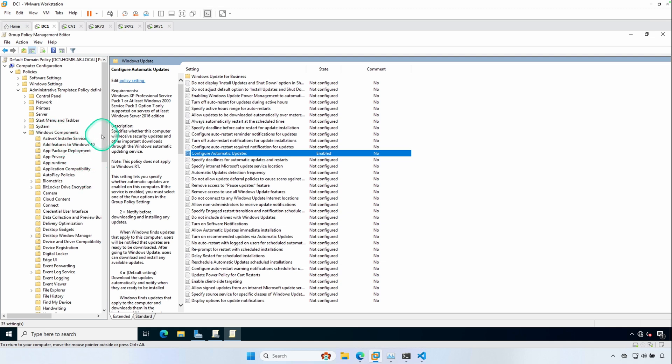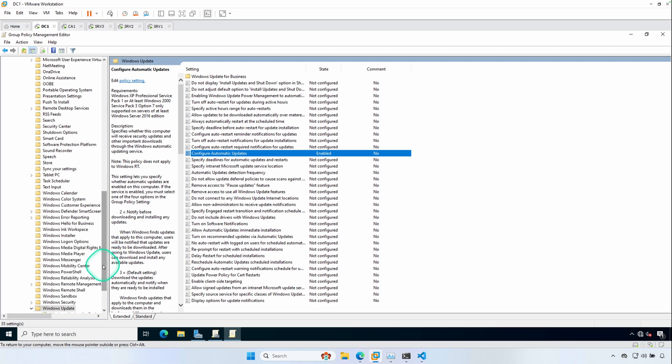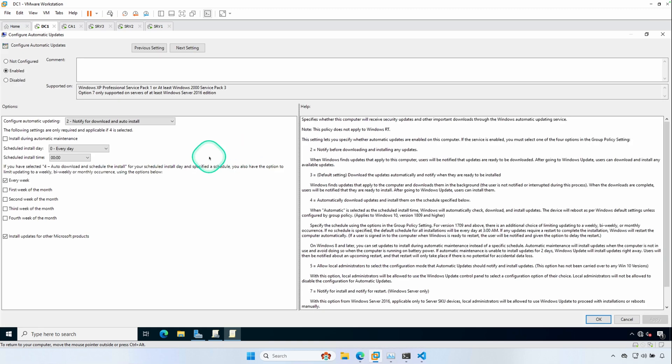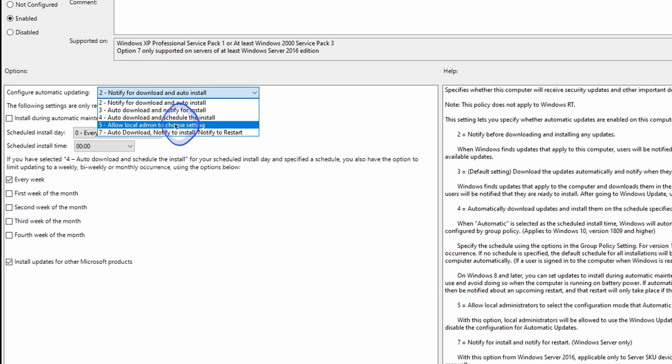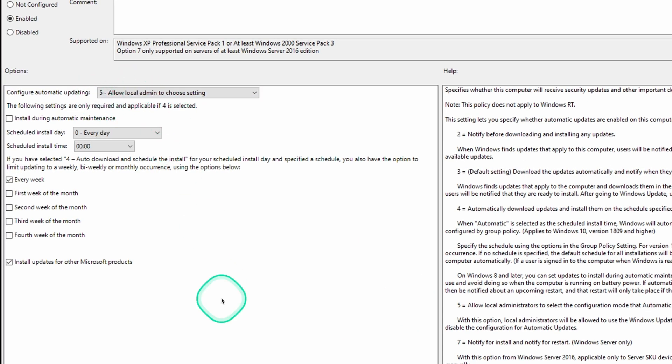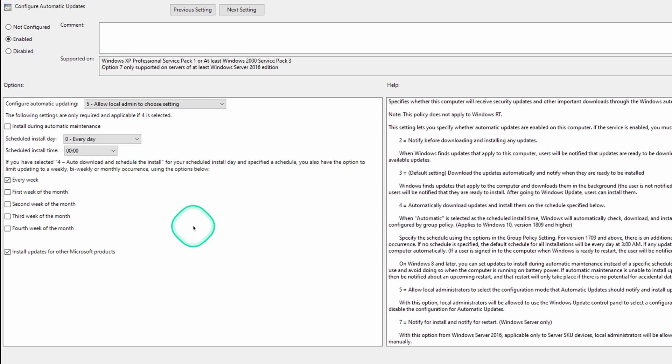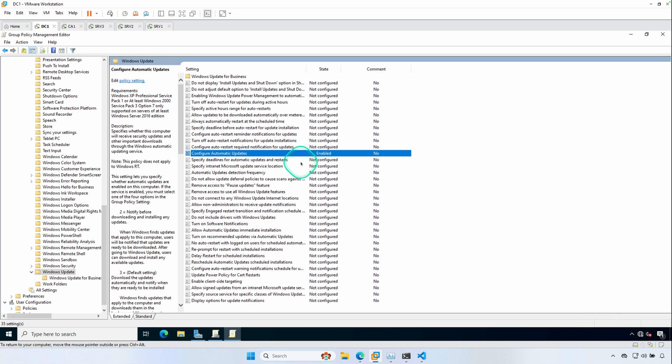So we're going to expand Windows Components, and we're going to scroll down all the way down to Windows Update. Configure Automatic Updates will need to be enabled. However, we don't want those updates to go ahead and install automatically for SQL Server. We want to set aside usually a maintenance window where the DBA does the patching. So in here, we want to make sure that this setting is enabled, and then we want to configure automatic updating for notify for download and auto install. That's incorrect. We want to do allow local admin to choose the setting. So we choose five, and then just every week install. The important thing is to make sure that this install updates for other Microsoft products is checked. So what that does is it's going to enable Microsoft updates on the servers where this GPO is applied to.